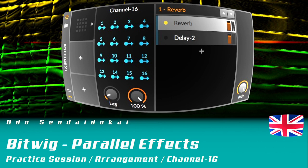About effects you can use nearly in parallel with the help of the new Channel 16 modulation that was introduced in Bitwig 4.2. I prepared a little tune where I can show you what I mean. Just have a listen.